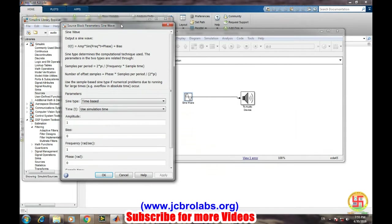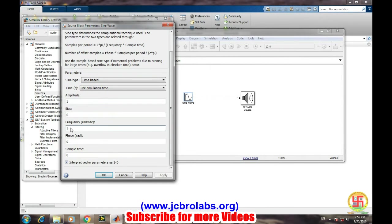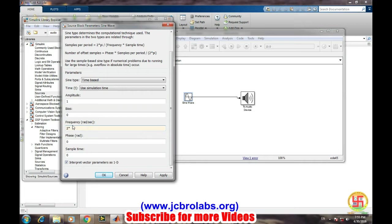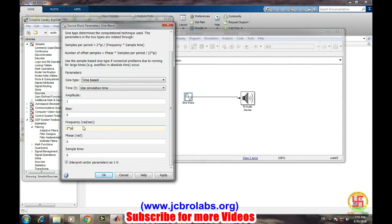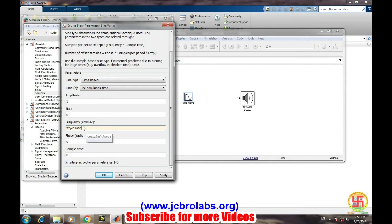Now we will go to the parameters window of this sine wave. We'll take amplitude as it is. We will change the frequency. For having precise information like how much frequency in Hertz we are generating, we will write it directly like 2πf, because here frequency is in radians per second. So we need to specify it as 2πf. If we are writing 2π times 1000, we will be generating a 1000 Hz or 1 kHz frequency through this.